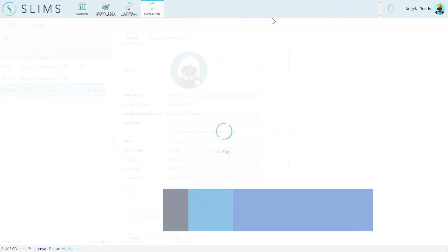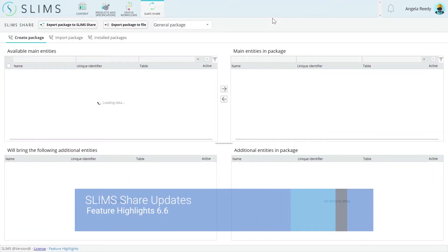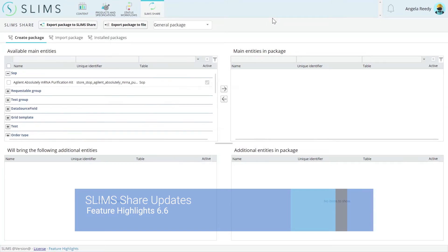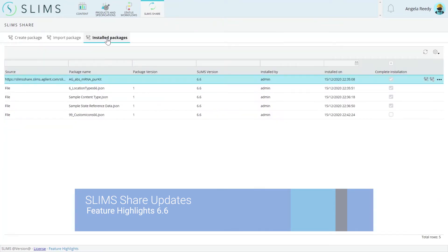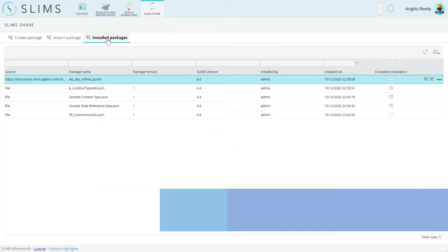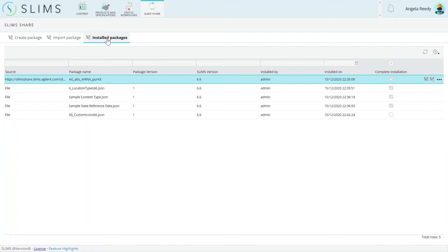The Slims share module has been optimized for ease of use and understanding. Some changes relate to the new Installed Packages tab, which adds a grid that displays all the packages installed on the Slims instance.